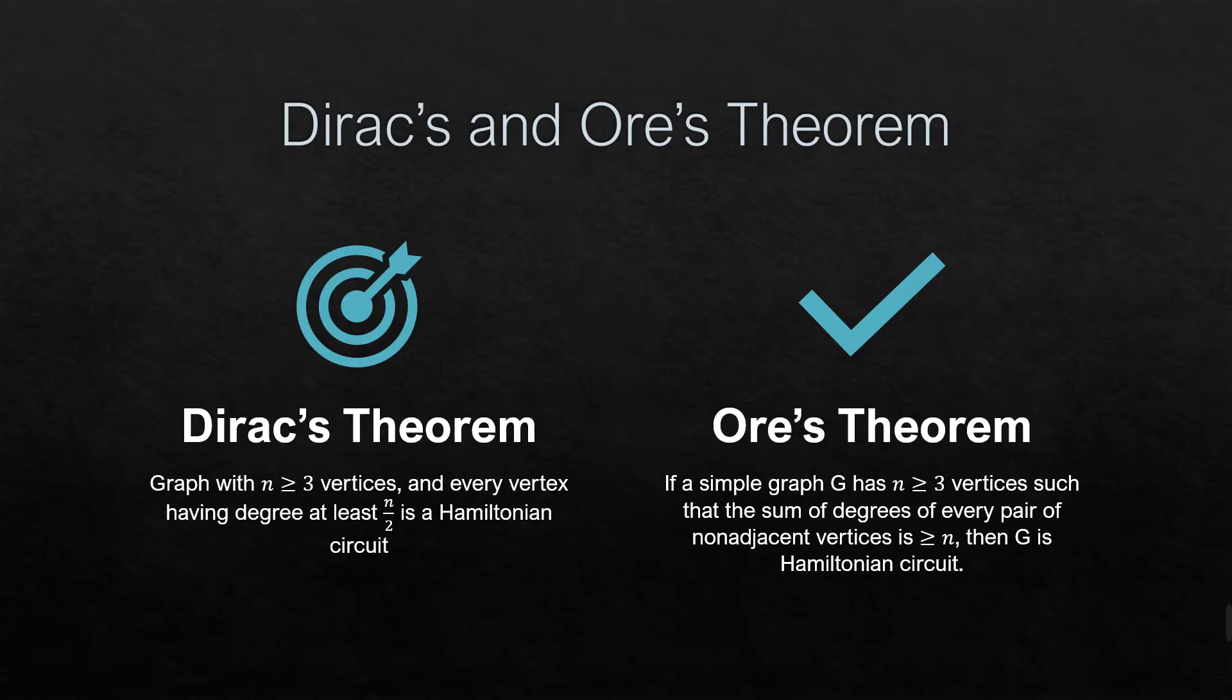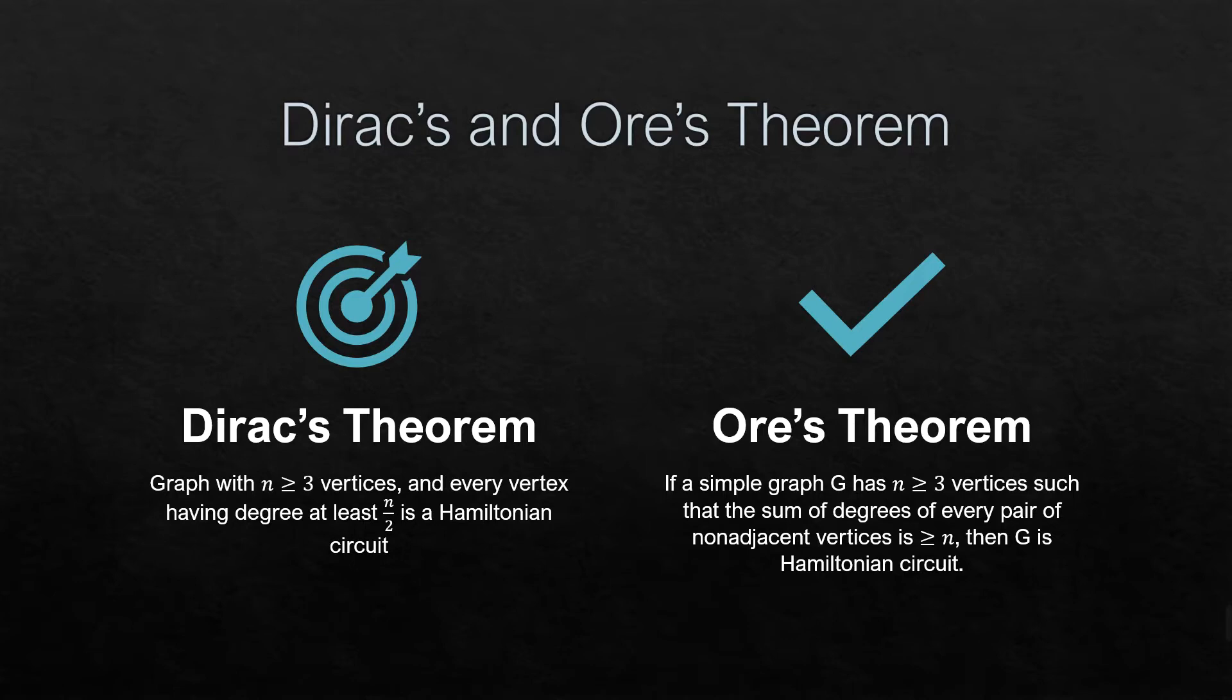So the difference between Dirac's theorem and Ore's theorem: in Dirac's theorem, we will just be counting on the number of vertices, while in Ore's theorem, we will be adding the non-adjacent vertices.